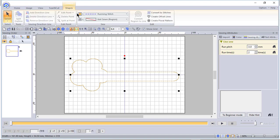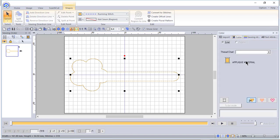You'll see now it's a stitch file. In fact, if we go to the shapes tab, it's showing as a running stitch and if I go to the color tab, it'll show as applique material.